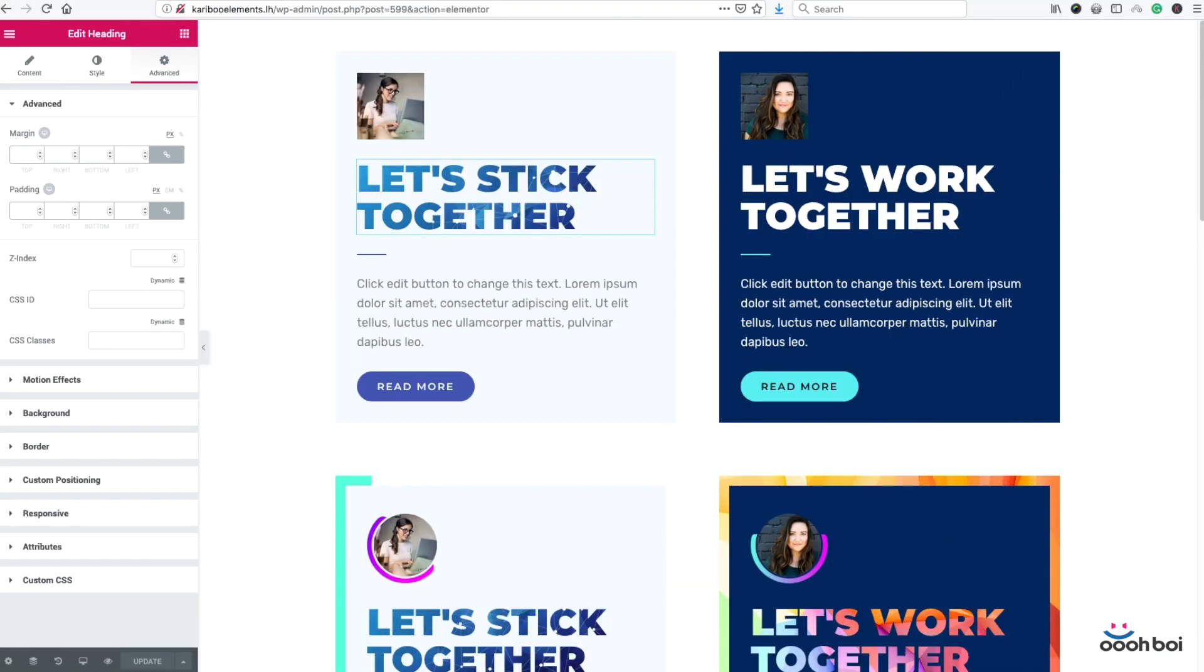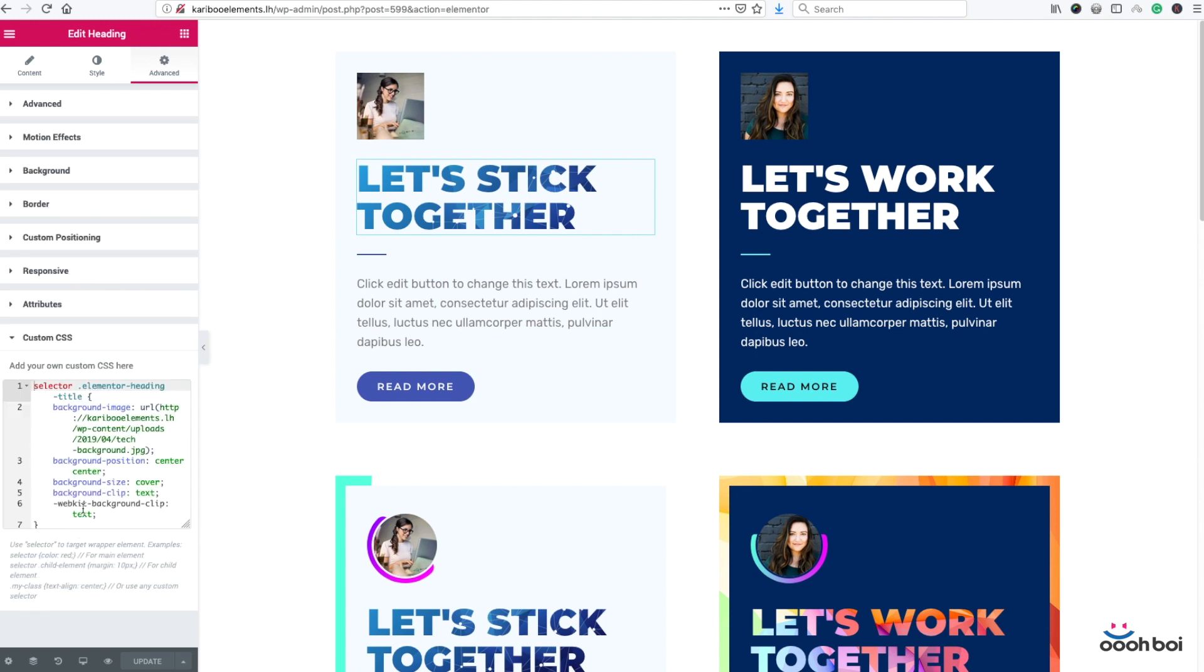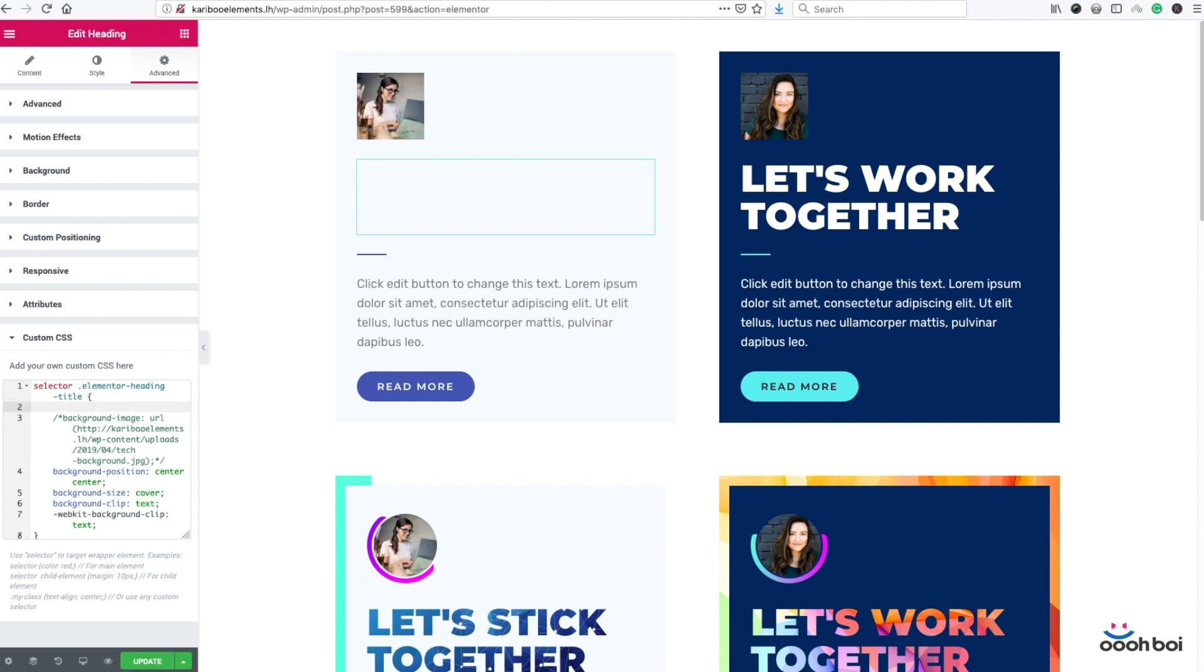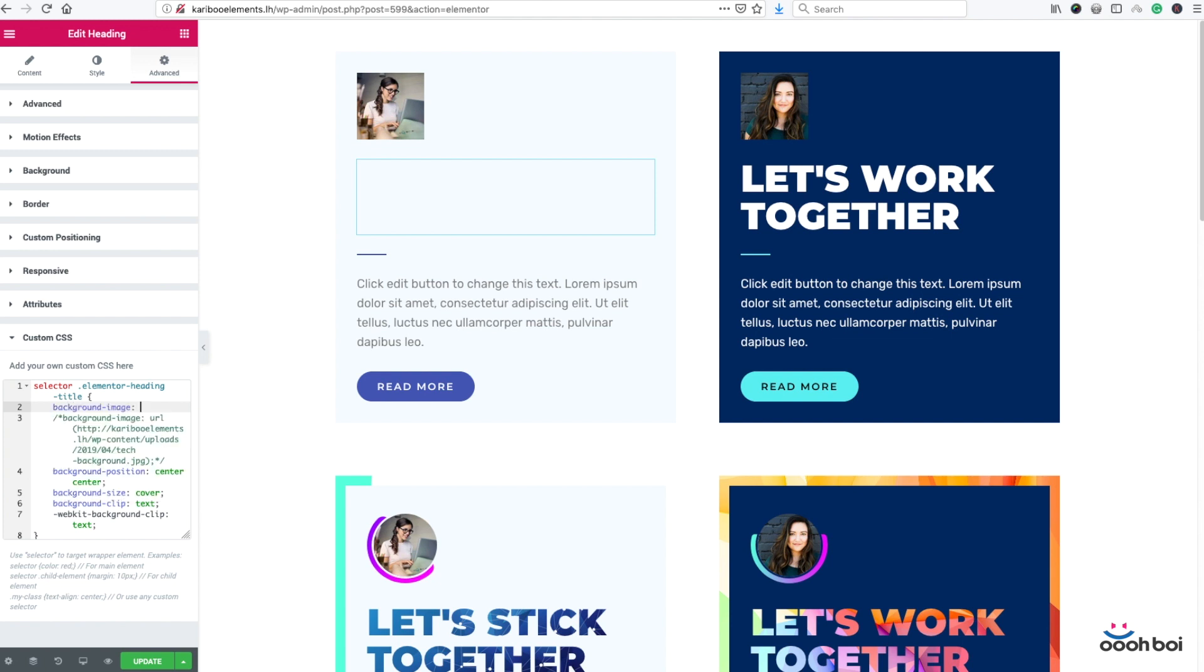All righty. Now, as I mentioned before, we could also use gradient in text instead of image in text. And that includes one very simple change to our existing piece of CSS code. First thing I'm gonna do, I'm gonna cancel temporarily, only temporary. Cancel this background image and create new one. Background image. Now I need to define my gradient. And this is how I do that. For the purpose of the demonstration, I'm going to use linear gradient.